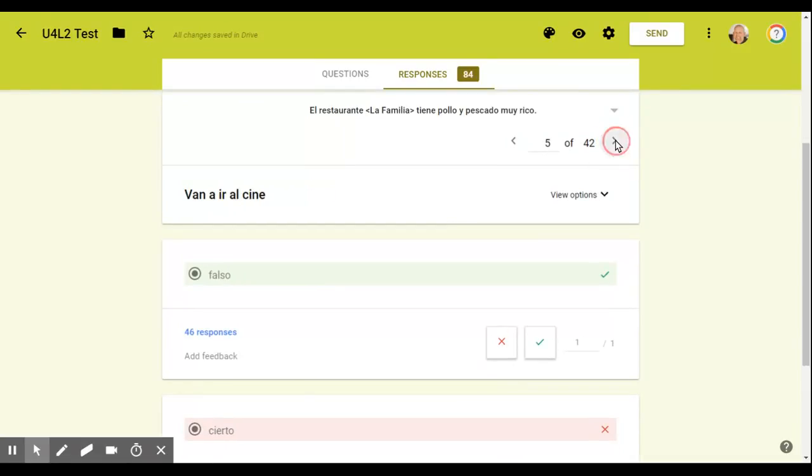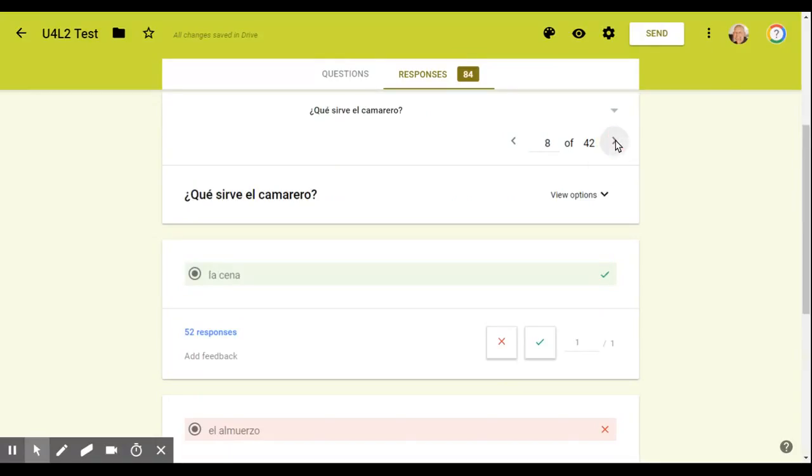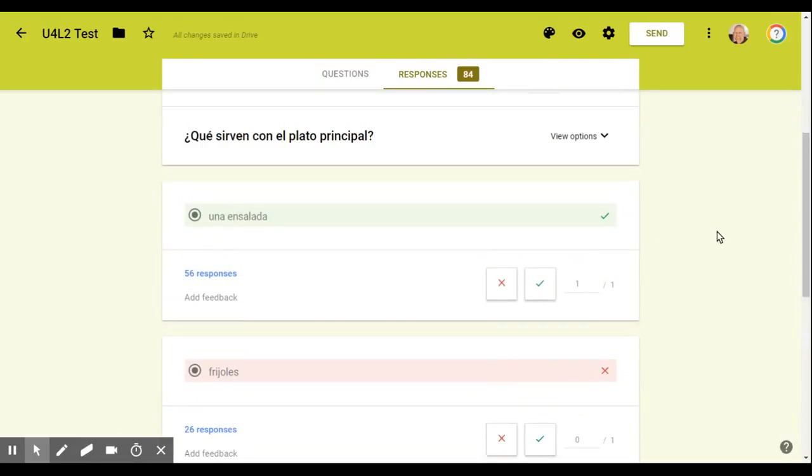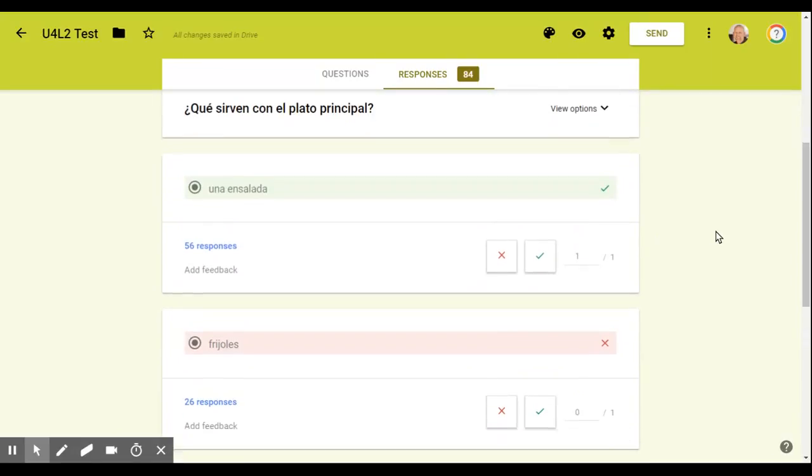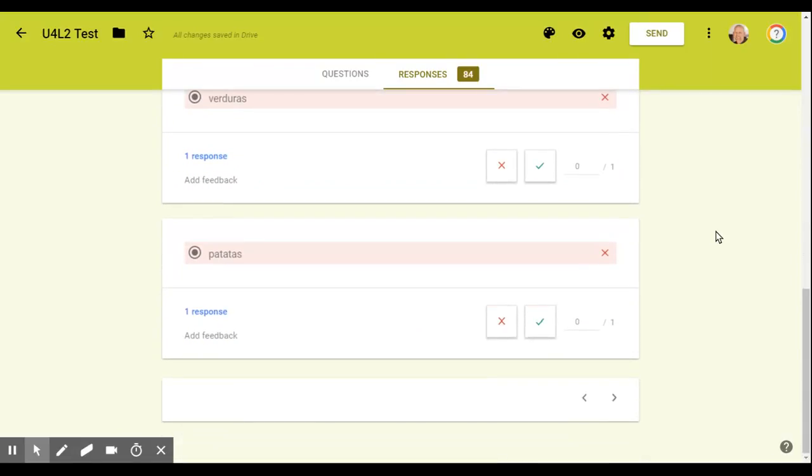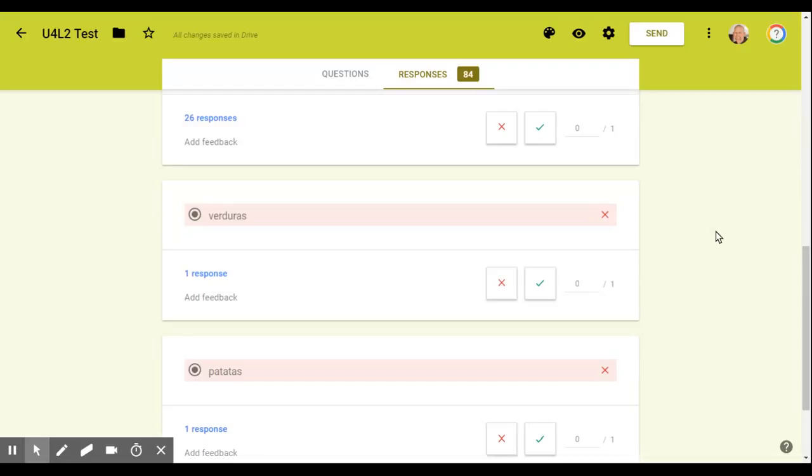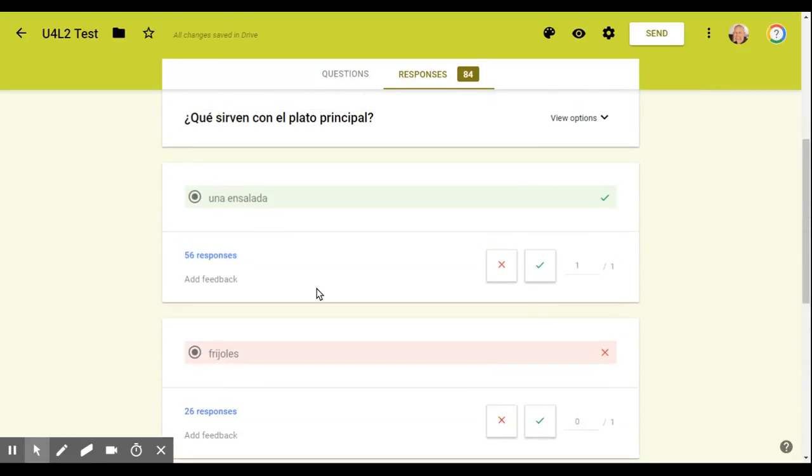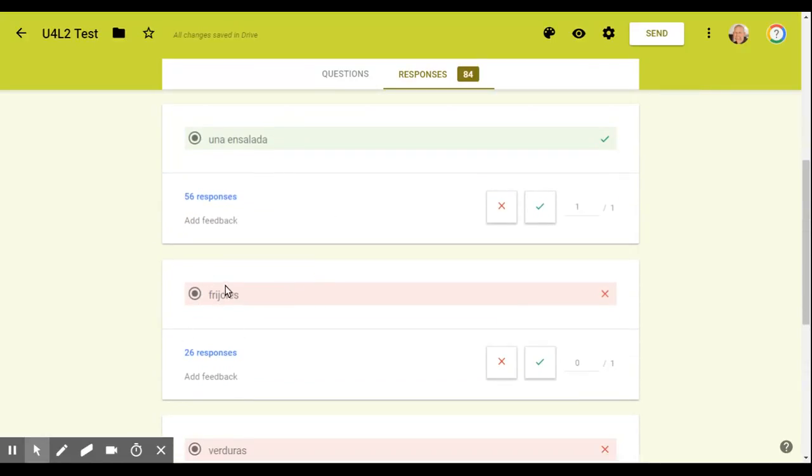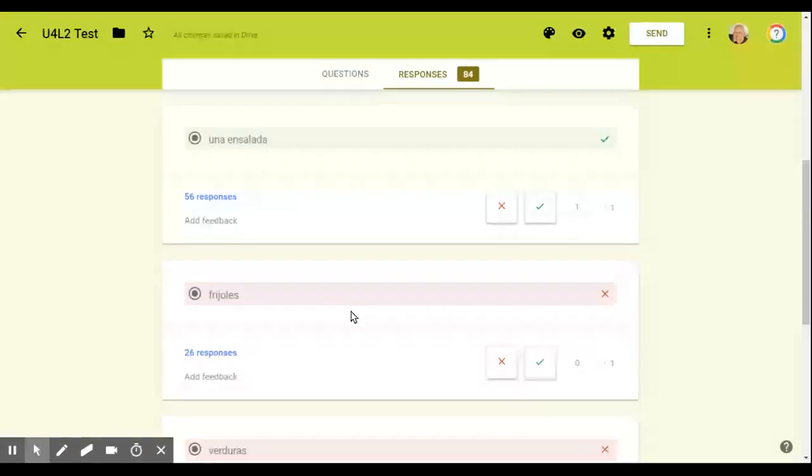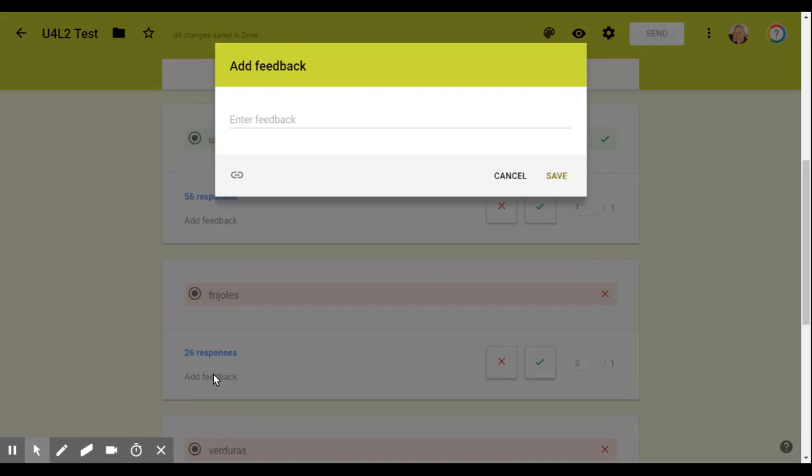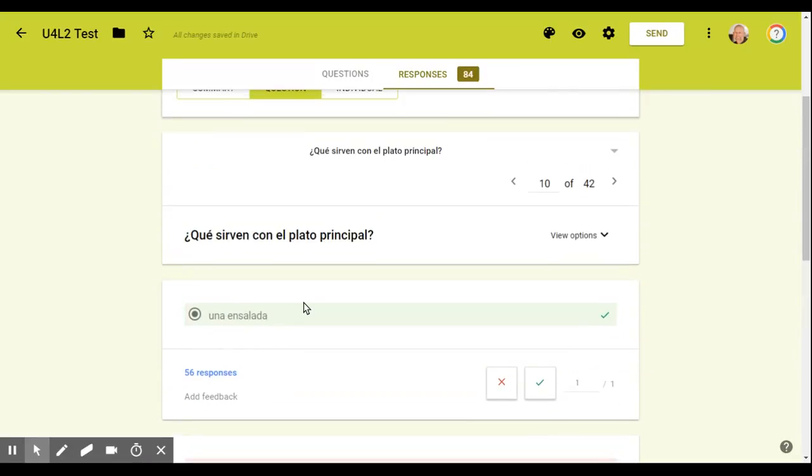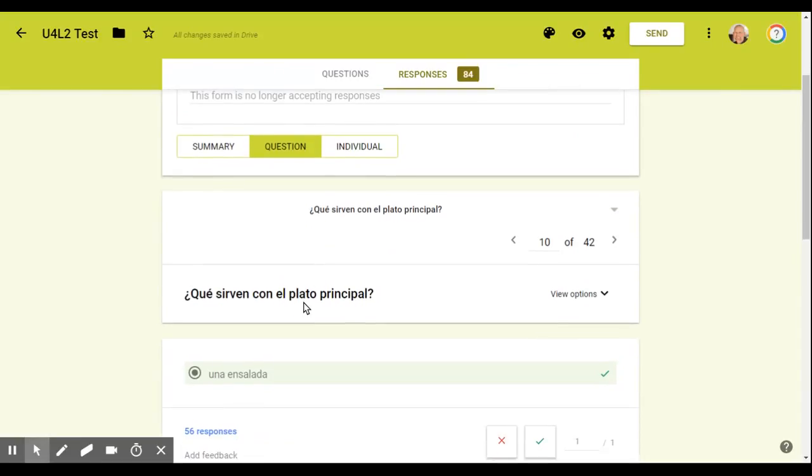Notice I'm scrolling through the different questions. So here's a problem that has four choices, multiple choice question with four. And you'll notice that quite a few people responded with this answer right here, frijoles. And so what I could do is I can add feedback if I would like, and it will only go that this feedback I type in here would only go to those 26 kids that answered with this incorrect answer. You could target your feedback, your responses to kids.